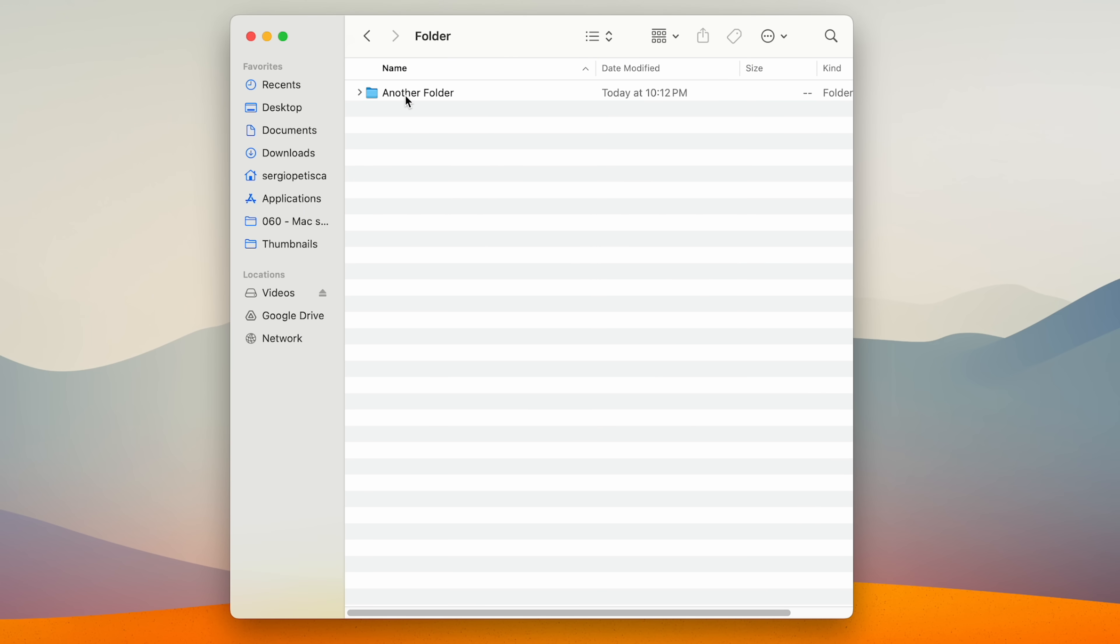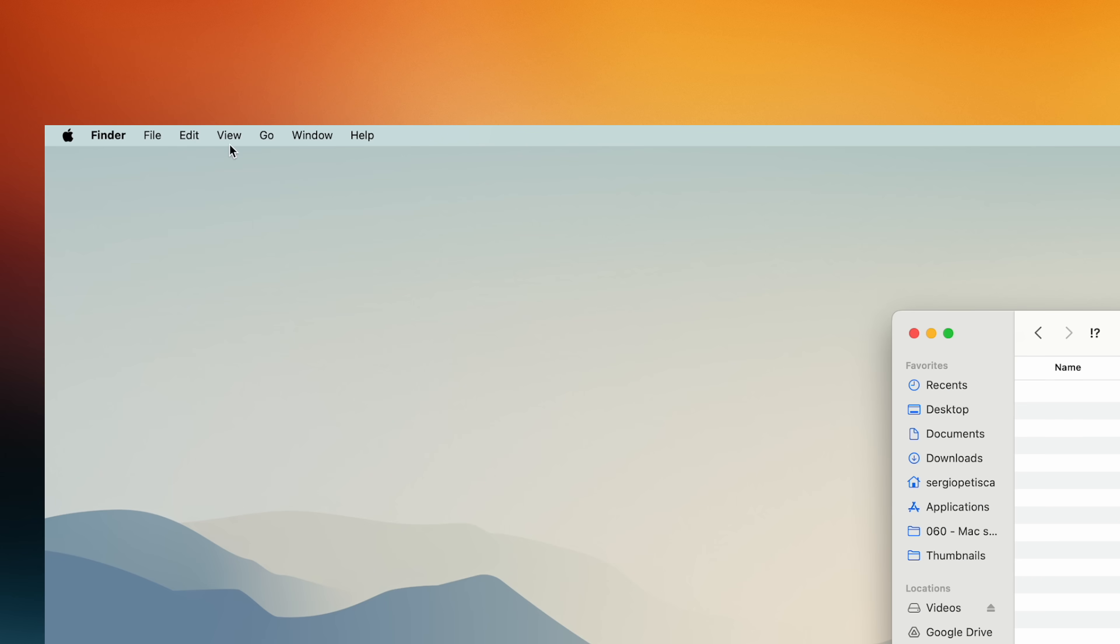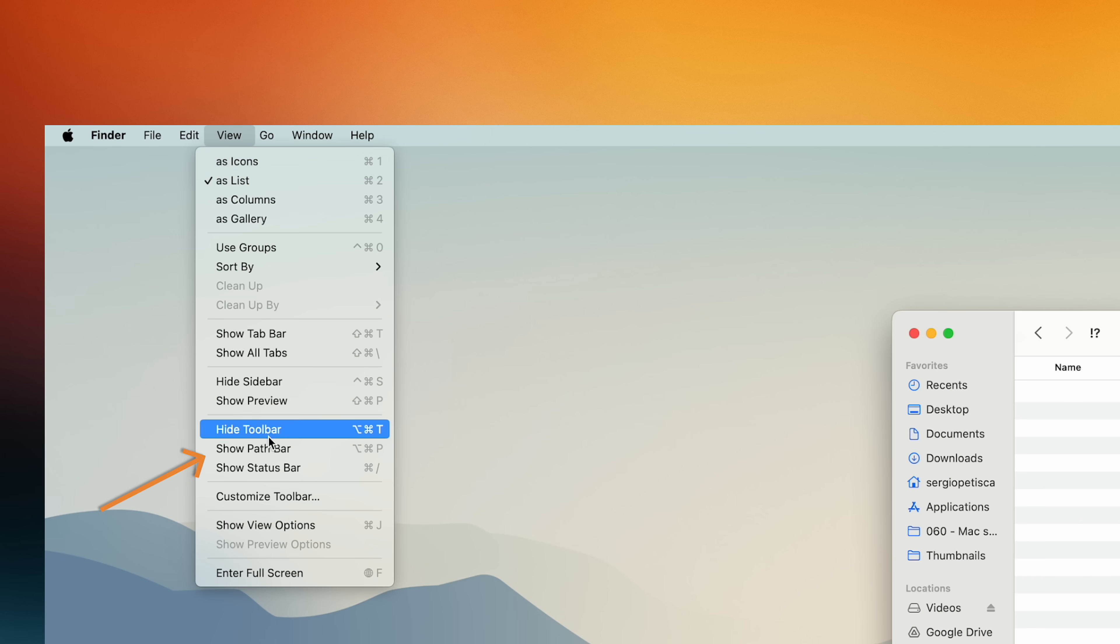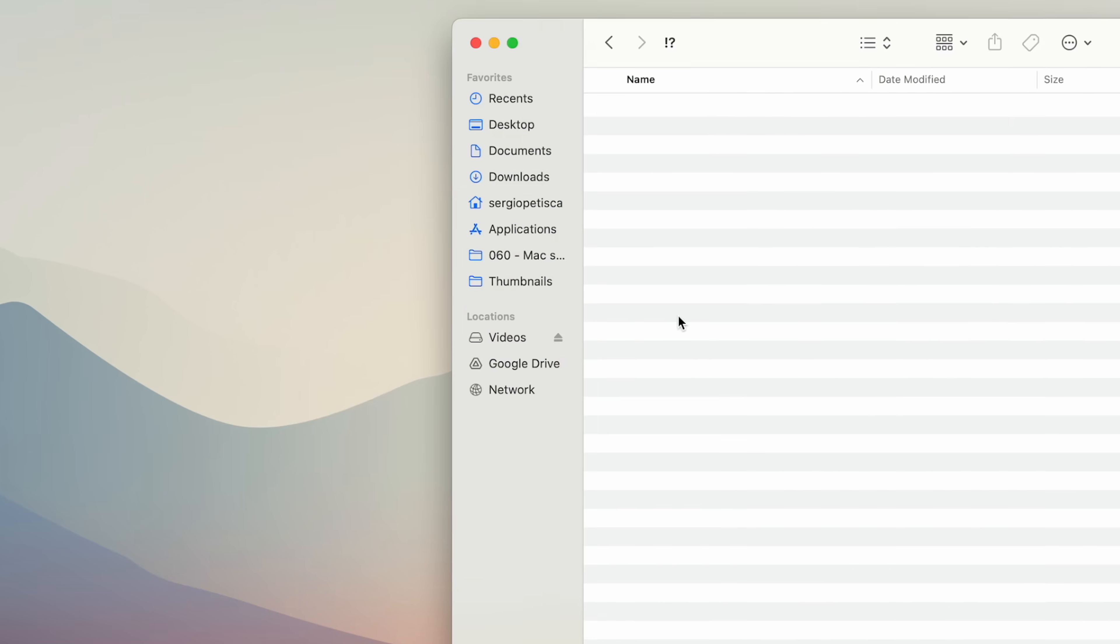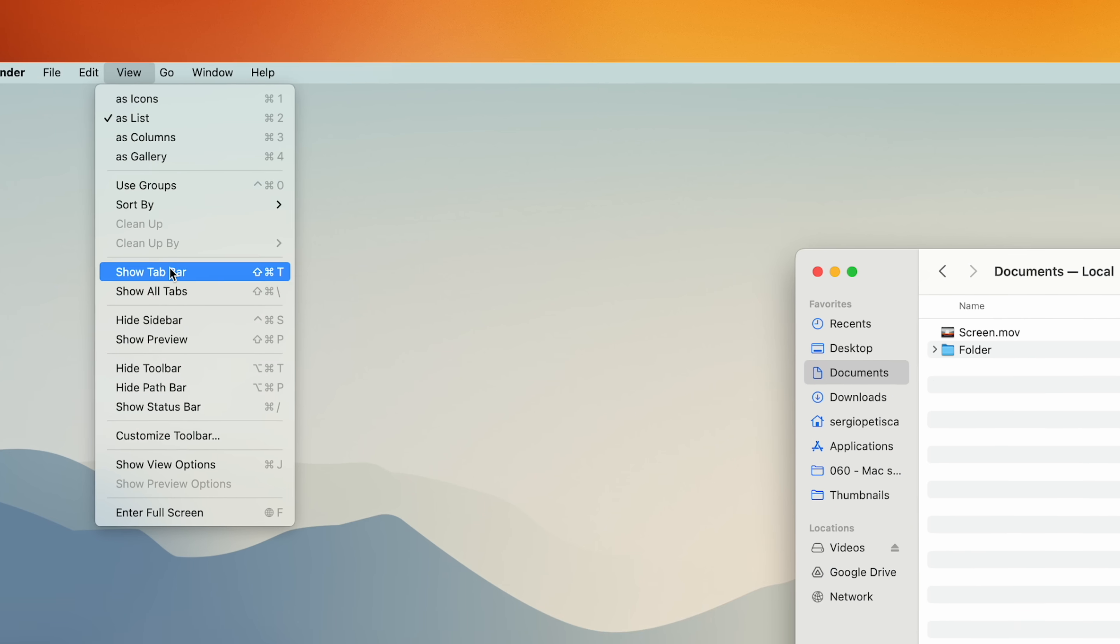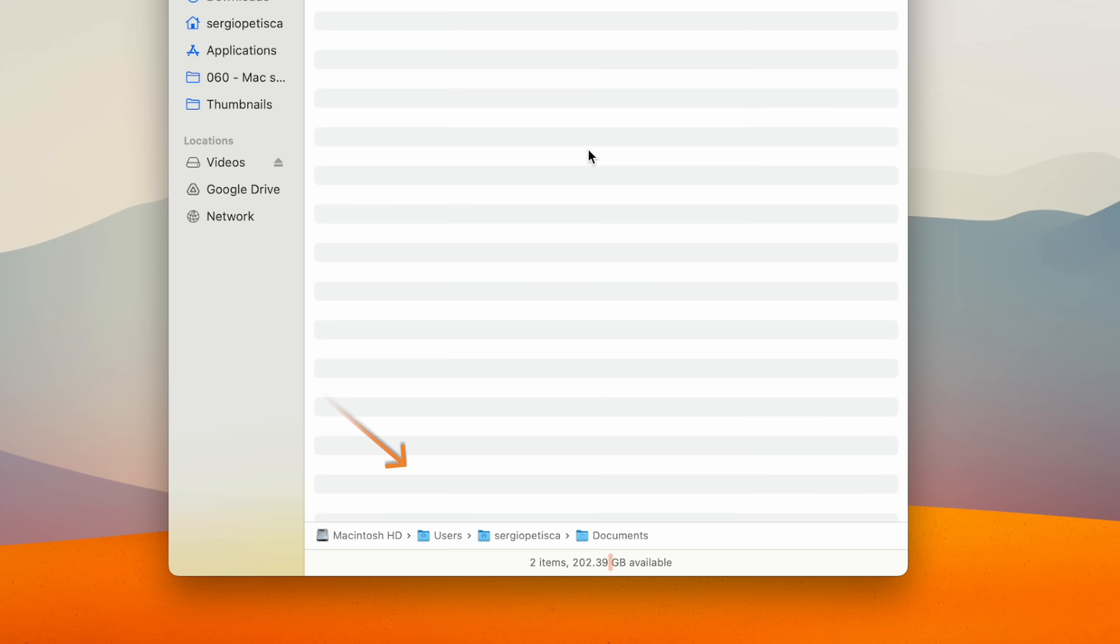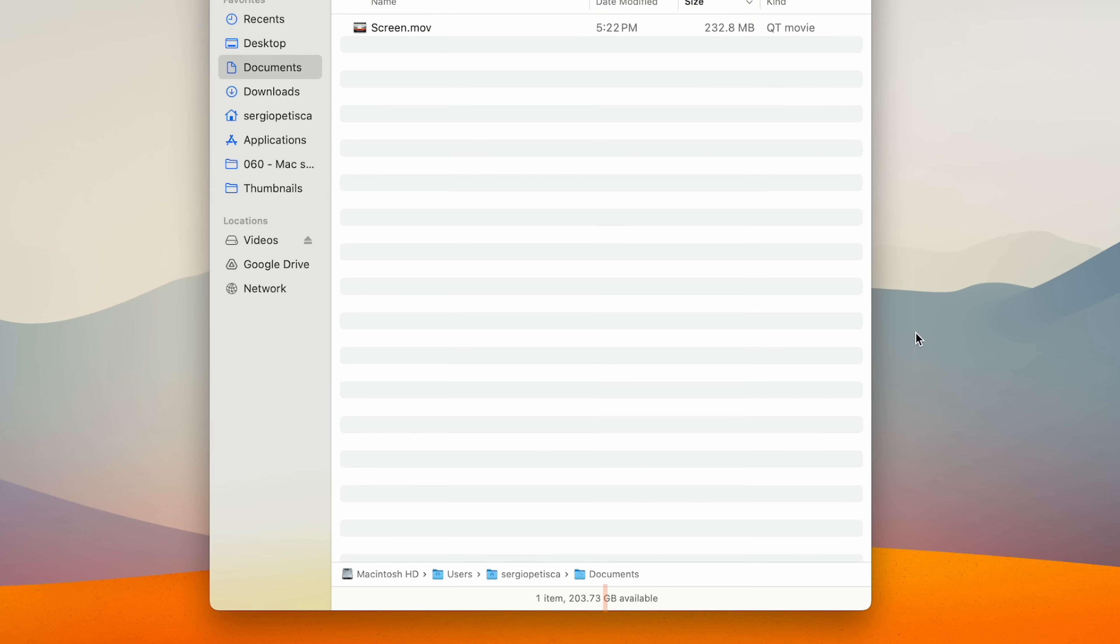Alright, so you know when you're deep into multiple subfolders to the point where you're no longer sure where you are? We can fix that by coming here to view and enabling show path bar. This also lets you easily move between the different folders. And while we're here, I also enable the status bar so that I always know the size of the folder I'm in.